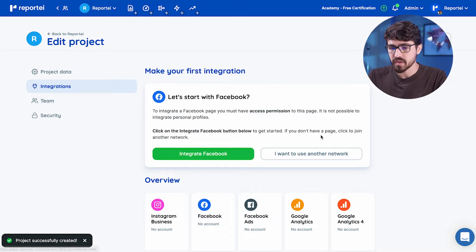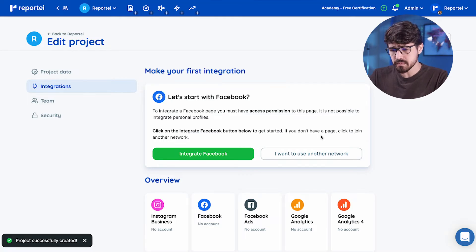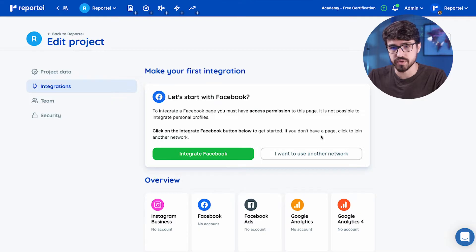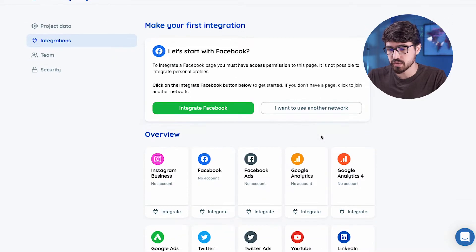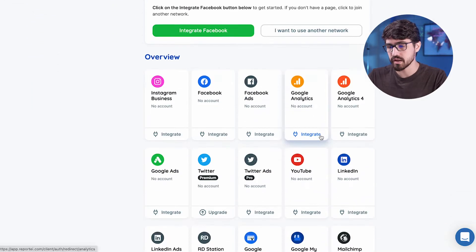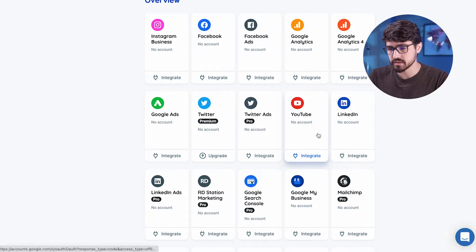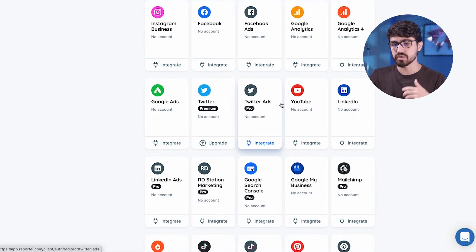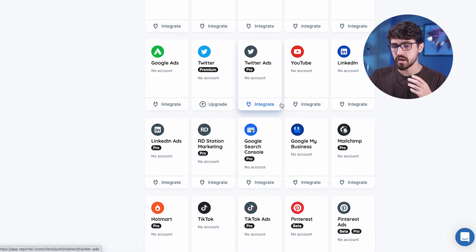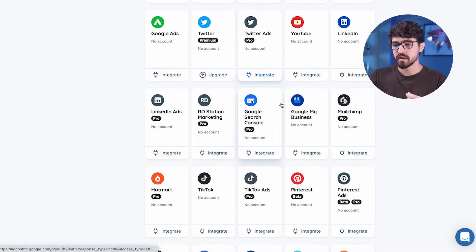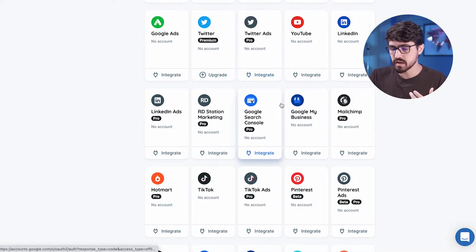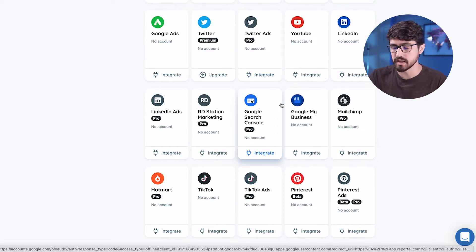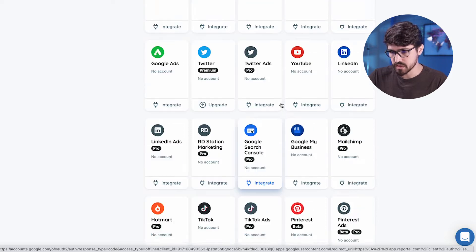So here is the page you're going to enter every time you need to add a new integration. So you can see here that Reportei has a lot of possible integrations. You can have Instagram business, Facebook, Facebook ads, Twitter, Google ads, and lots of networks and sources to put together in a really nice report or dashboard.